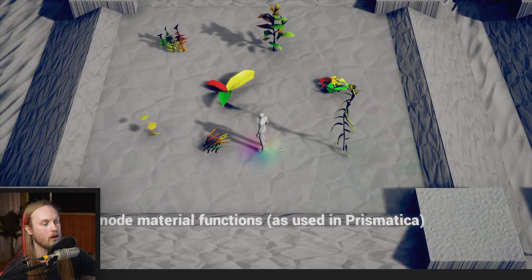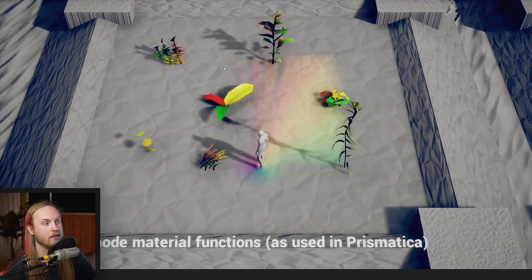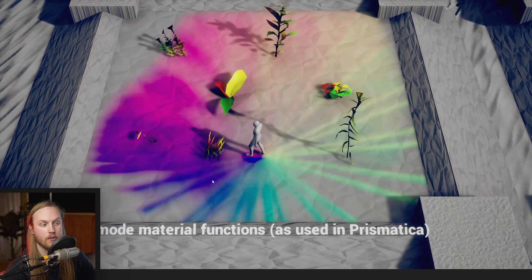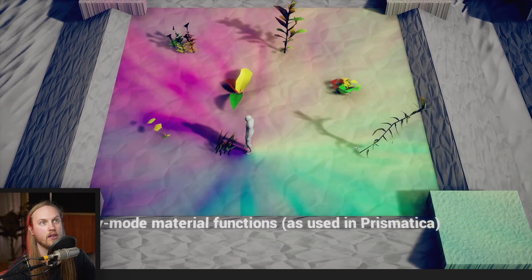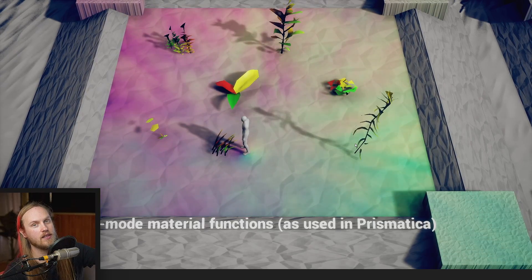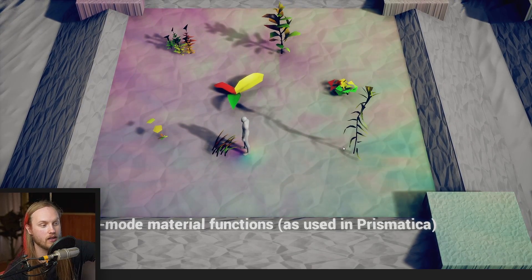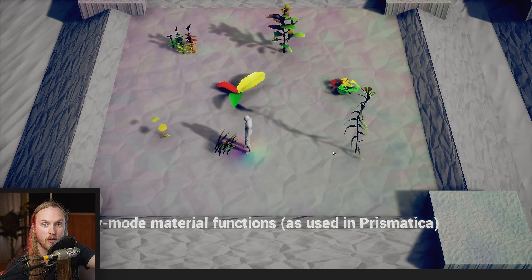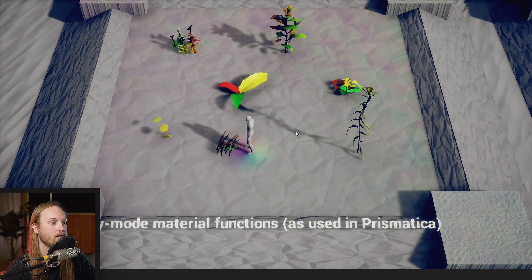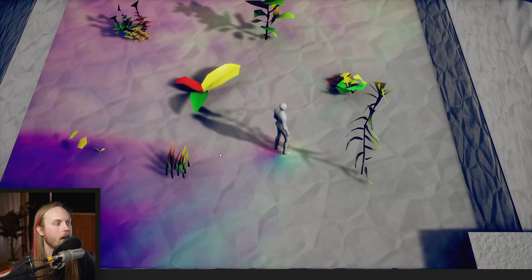Now, if you want to learn more about how to set up the Pivot Painter and use it and whatnot, there is a video that I've already released in the documentation playlist.